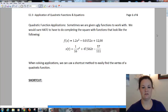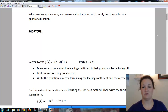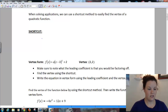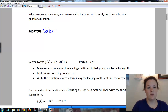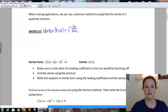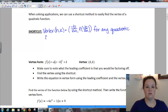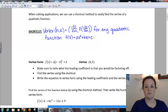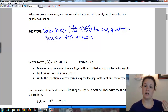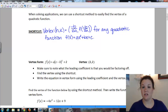Here's the shortcut. When solving applications, we can use a shortcut method to easily find the vertex of a quadratic function. Our shortcut says that the vertex, which we call (h, k), is equal to negative b over 2a, and f of negative b over 2a, for any quadratic function f(x) = ax² + bx + c. Anytime we're given a quadratic function, all we need to know is our leading coefficient and our x-term coefficient — our a and our b — and we can use this shortcut to find the vertex.